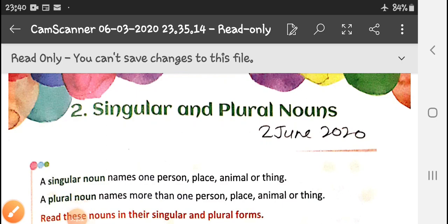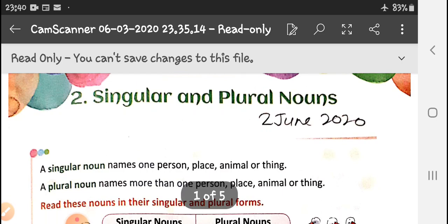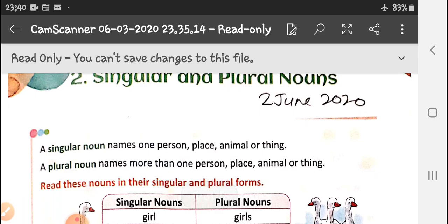Good afternoon, my dear students. As yesterday we had discussed singular and plural nouns, today again we are emphasizing on the same and we will be discussing the book exercises, though I had given them in your homework. A singular noun names one person, place, animal or thing. A plural noun names more than one person, place, animal or thing.